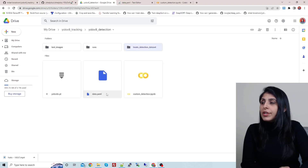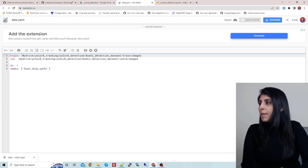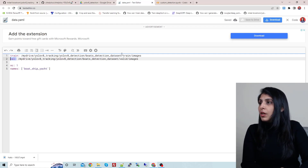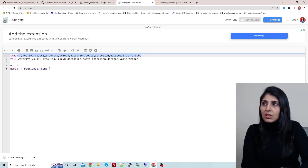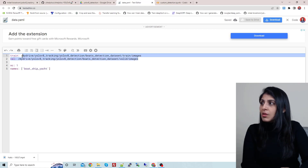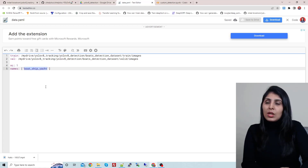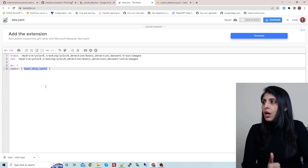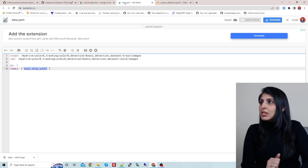Once your dataset is prepared, we need a data.yaml file. In this file we specify the path of the train images, the path of the validation images, the number of classes — which is one — and the name of that class: boat_ship_yacht. Using this data.yaml file we are going to train our YOLO v8 algorithm.